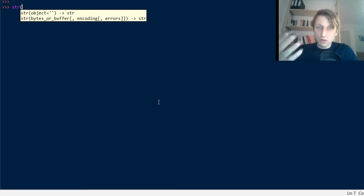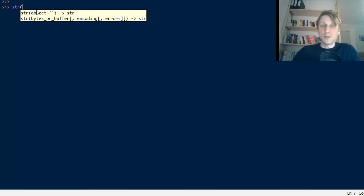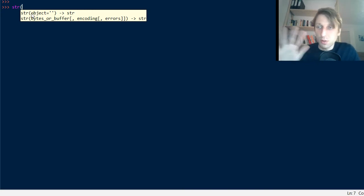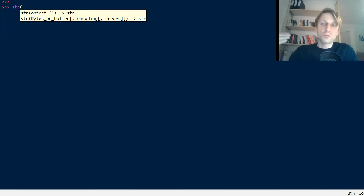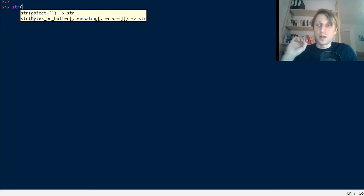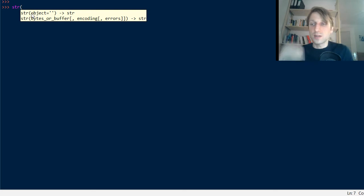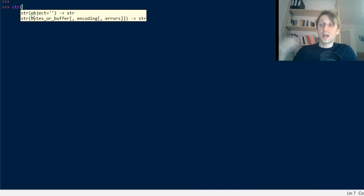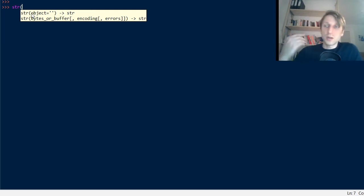There are two modes of using it. The first mode is to pass any object into it with one parameter. The second mode is with up to three parameters. I'll show you both modes in a moment. It's really important to understand these built-in functions because they are the most important Python functions — the ones the Python creators decided you need in the built-in library, and the most frequently used ones.